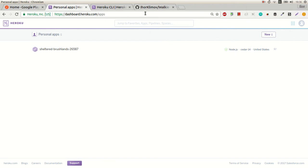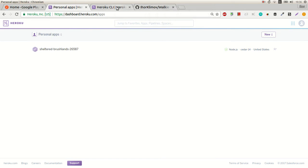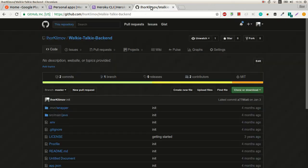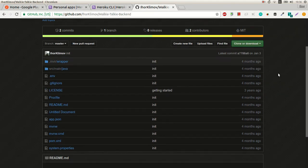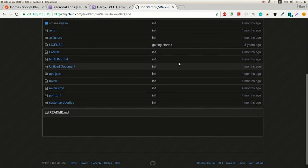Hi, this is Seher from Hexel.com. This is an introduction to Heroku, getting started with Heroku and deploying a simple Java server.